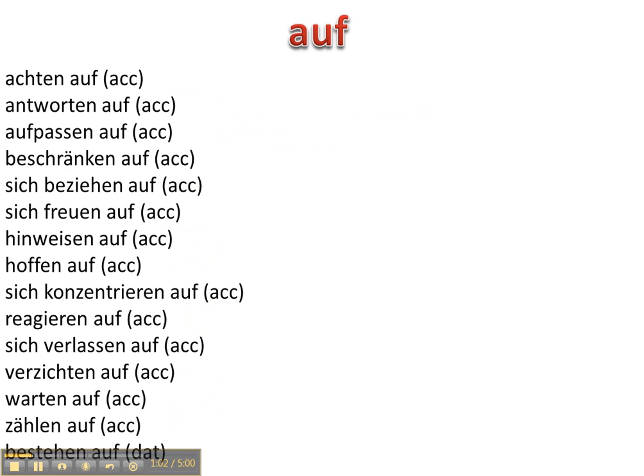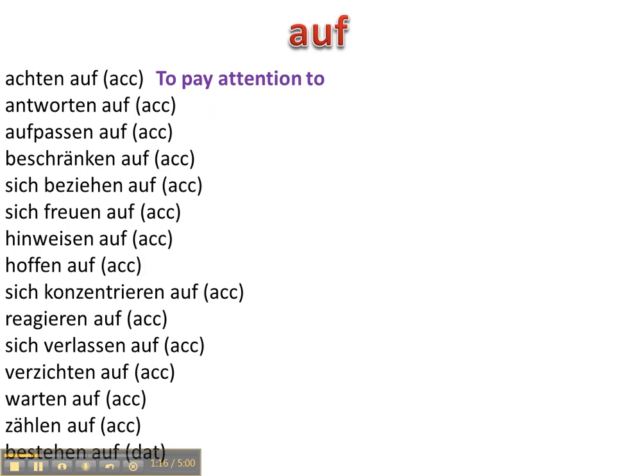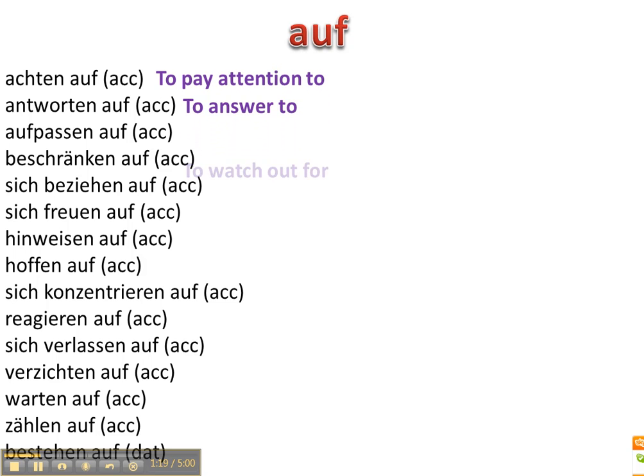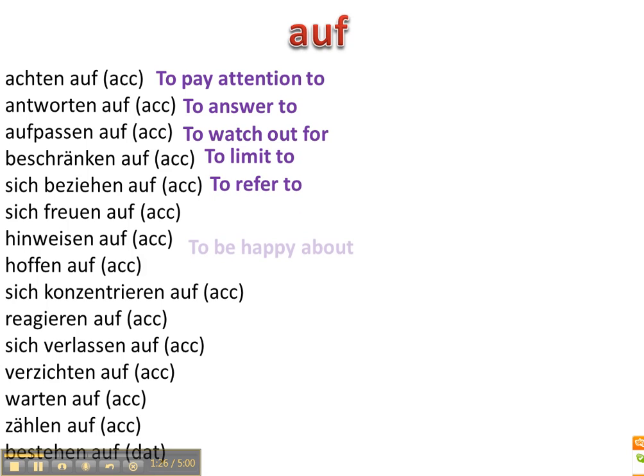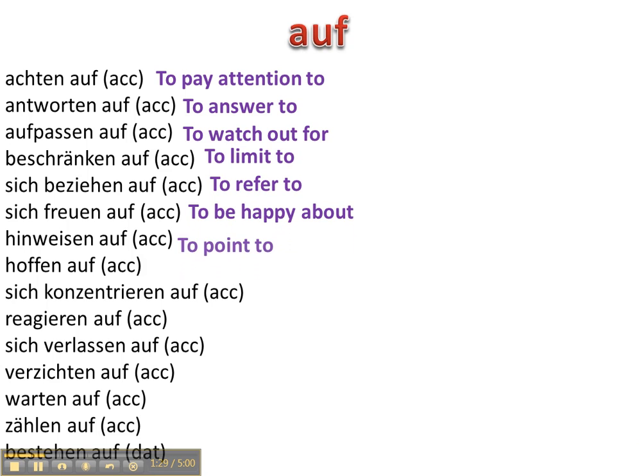Okay, auf is another two-way preposition or Wechselpräposition in German so that means it can take both the accusative objects. Achten auf, antworten auf, aufpassen auf, beschränken auf, sich beziehen auf, sich freuen auf.